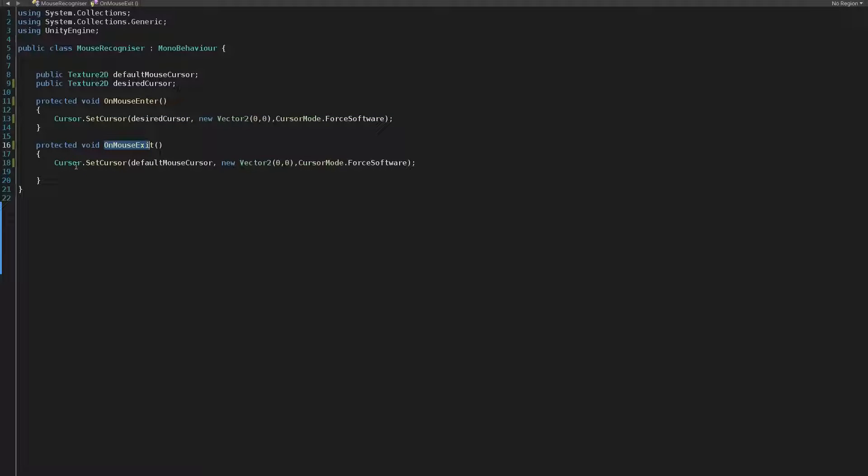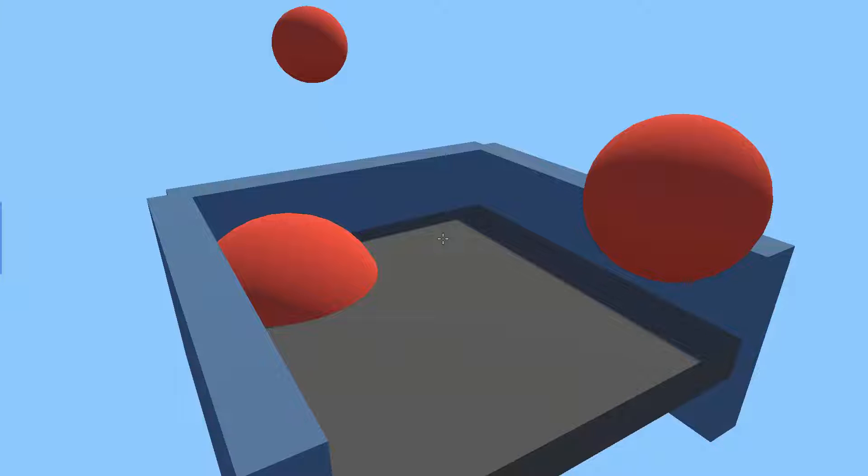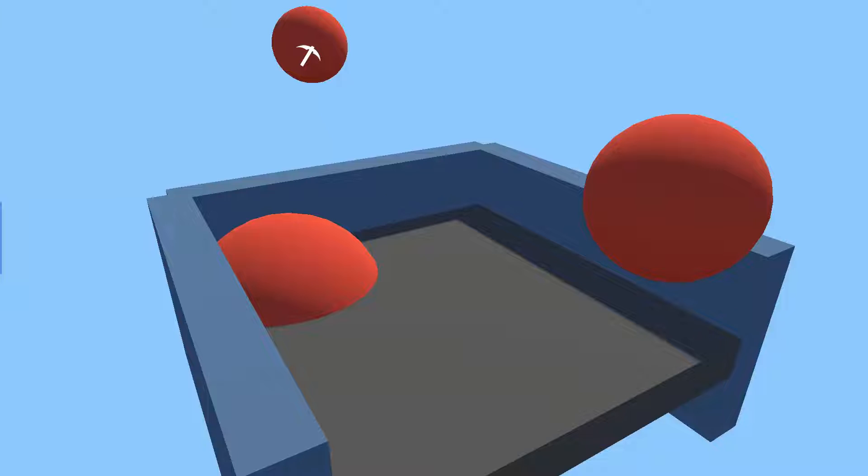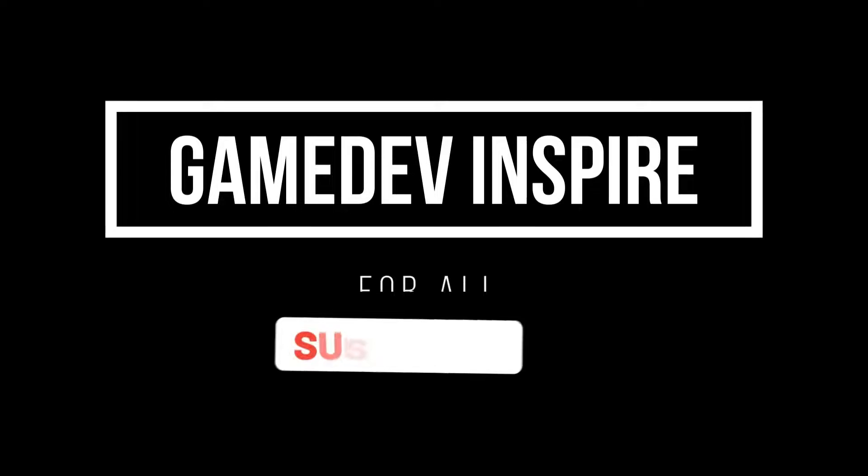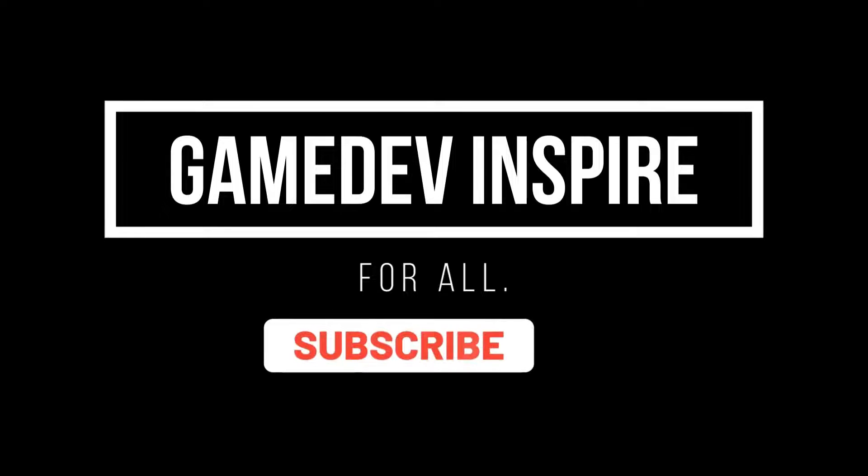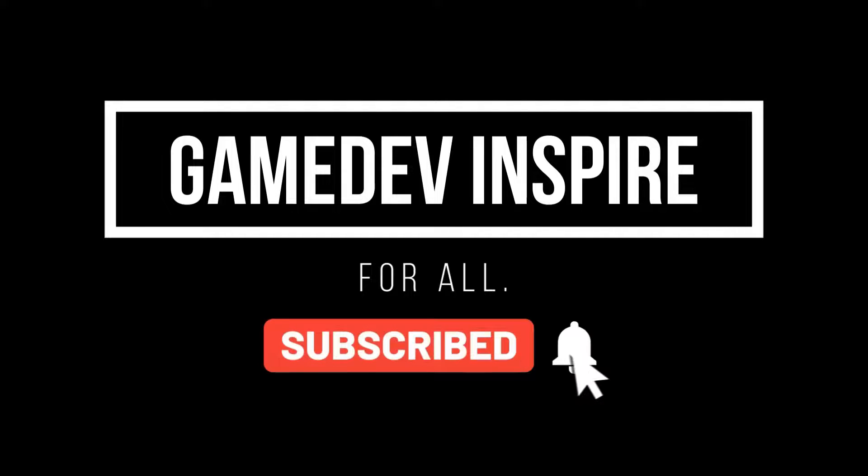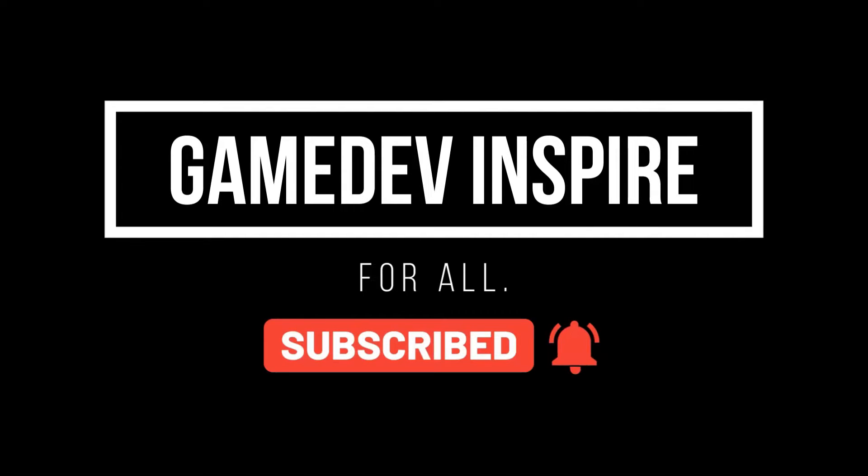All right everyone, as always that's it for today's video. I hope you guys learned something new with this tutorial. Make sure to subscribe to my channel if you didn't and stay tuned for more upcoming videos and tutorials. So until the next one, cheers!